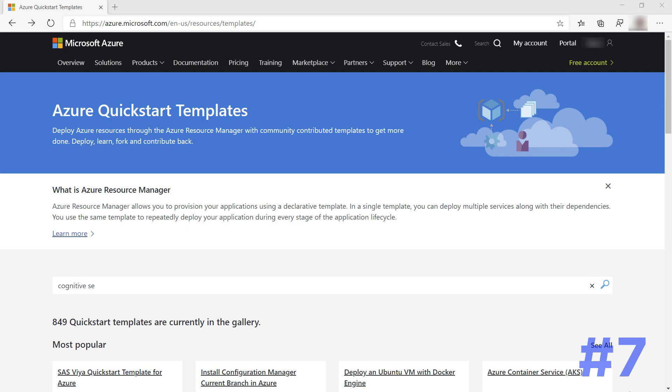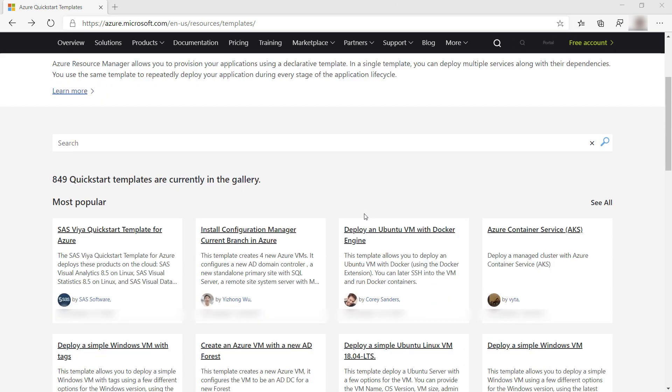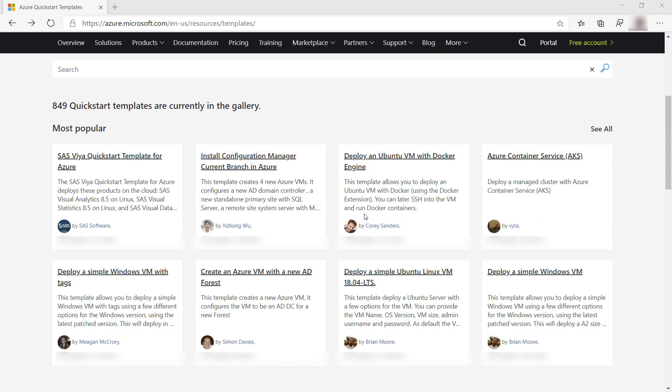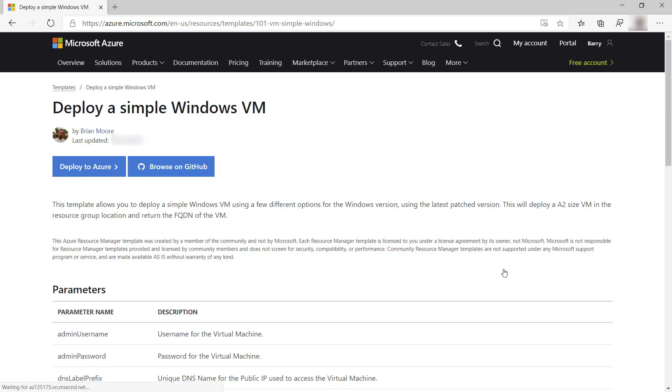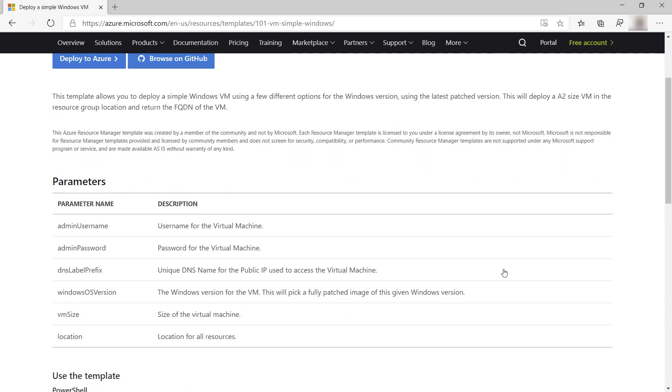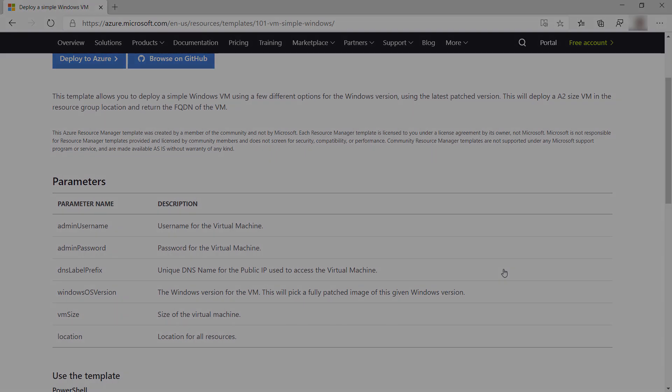Before you start a new project in Azure, be sure to check out the Azure Quick Start Templates. This is a community-driven library of ARM templates for all sorts of Azure scenarios. The ARM templates that you are looking for is bound to be on there.